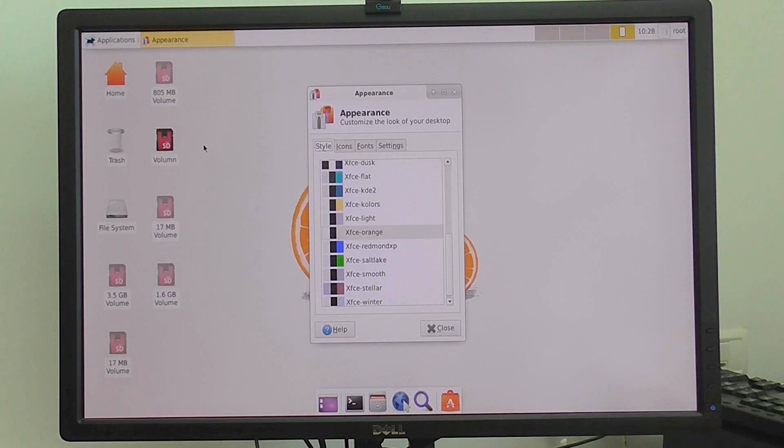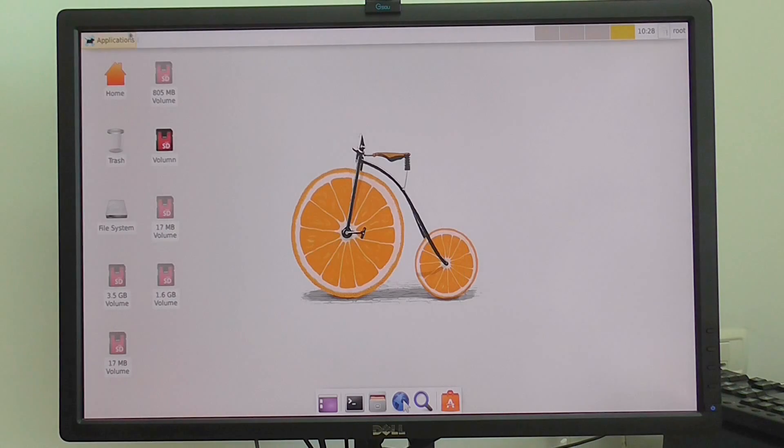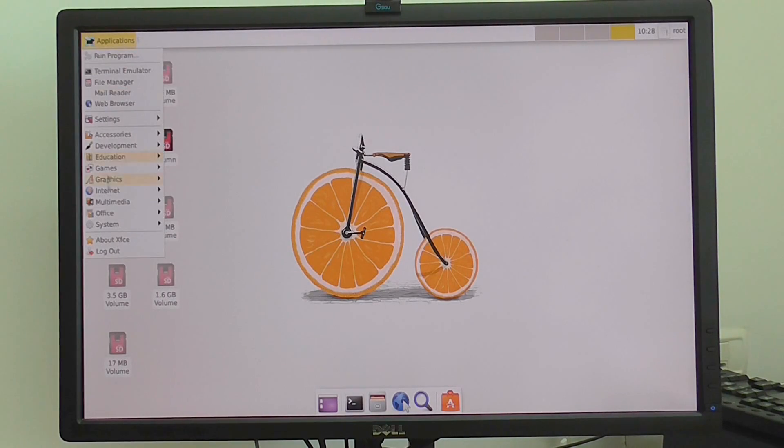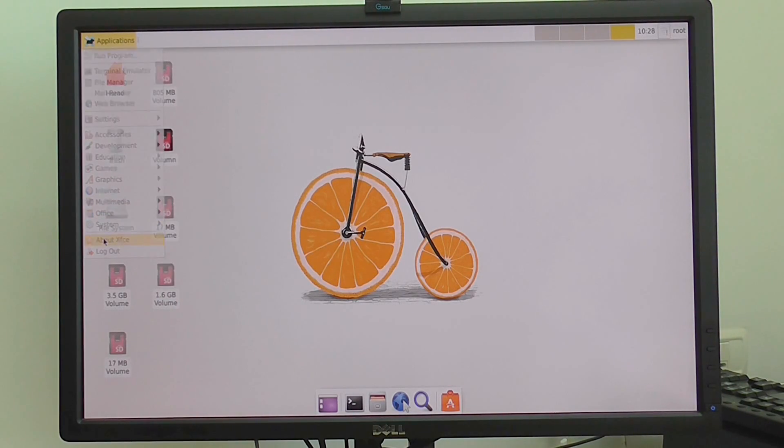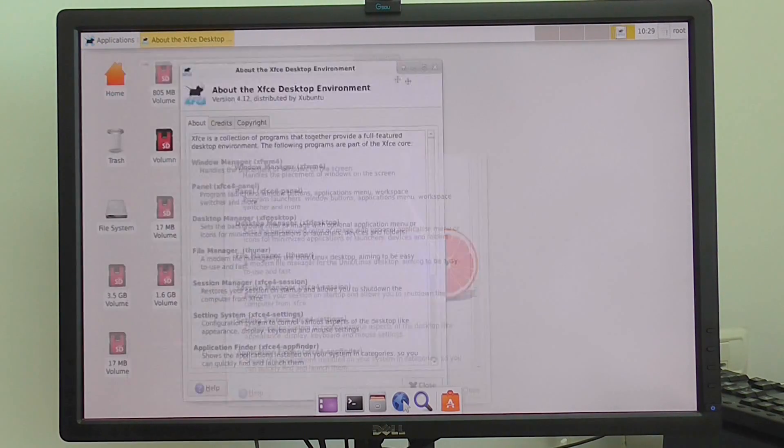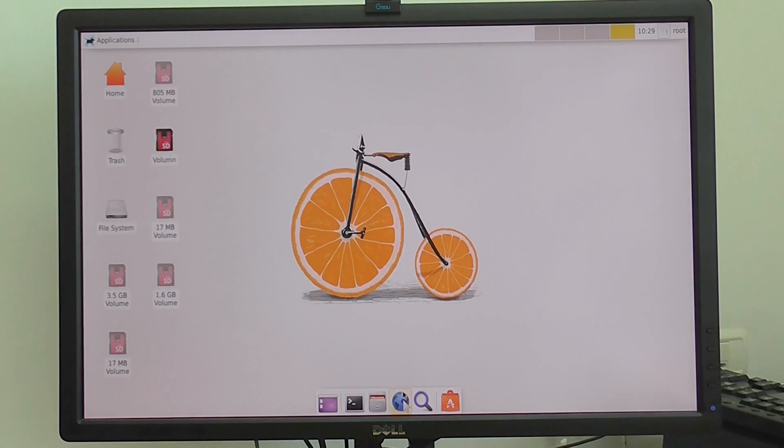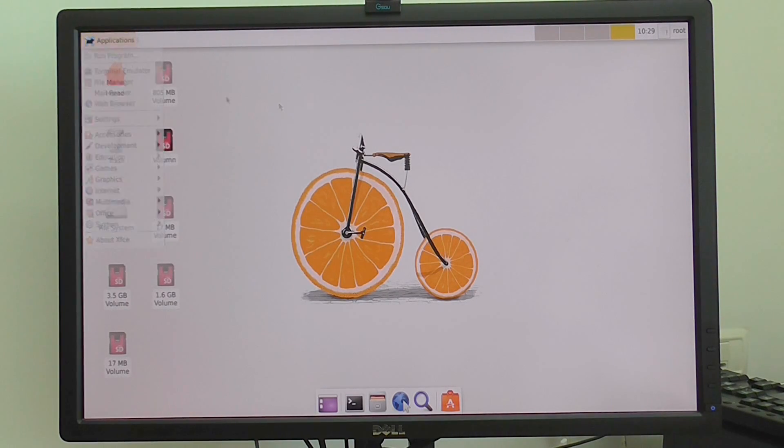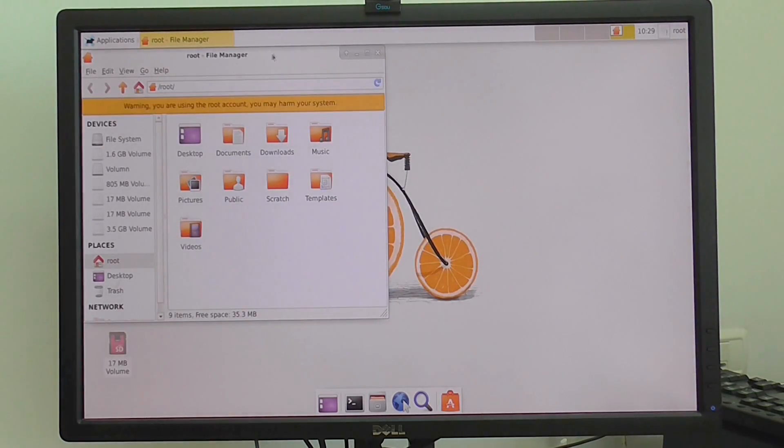And a few apps are also installed. So this desktop environment is based on XFCE. I can show you the system information, so you can see. So this is basically the system, also works pretty good.